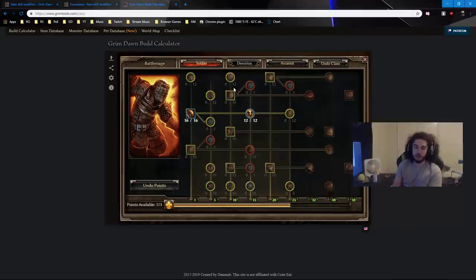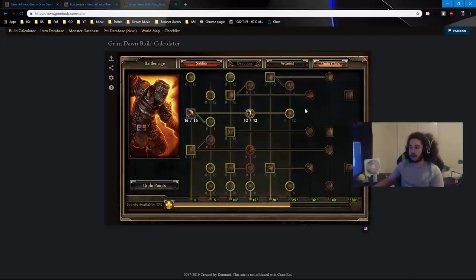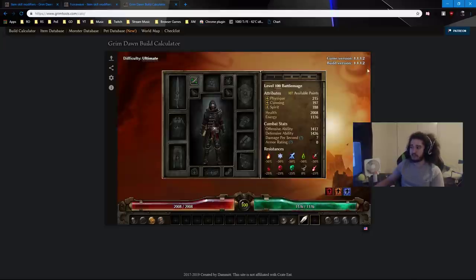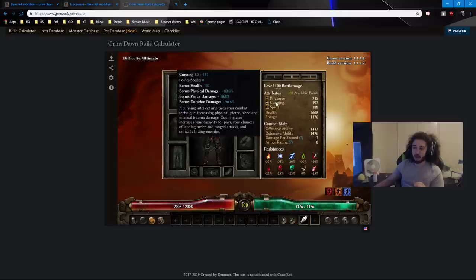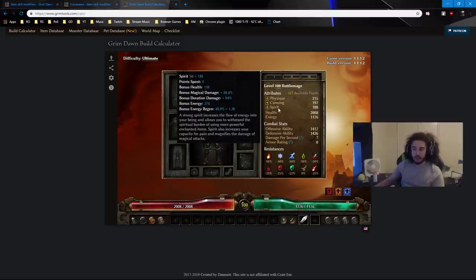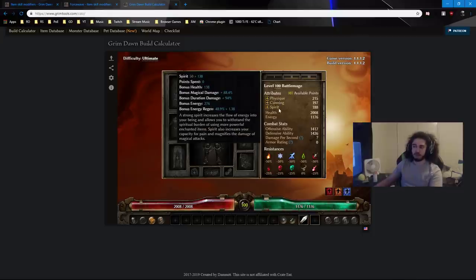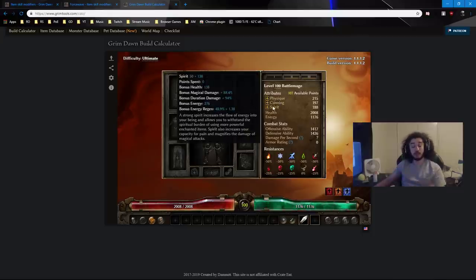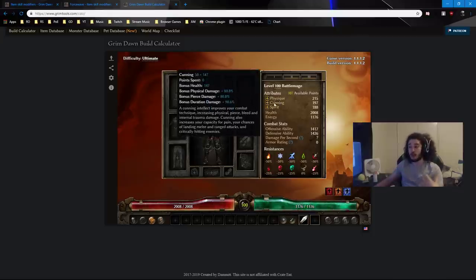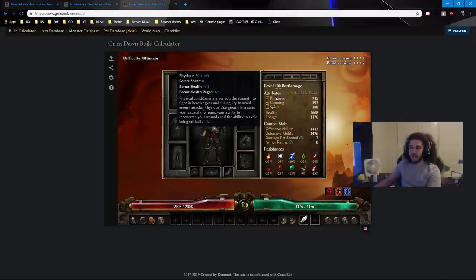That includes spells as well. And then you have Spirit, which is your energy regen and your spell damage scaling. Now, one thing to note about it is that these stats here, thank you boys, each one of these now gives you HP. Previously, before this expansion was a thing, only Physique gave you health. Now, all of them give you health. So, that's good to know. Not as strong as Physique, but it's very good.